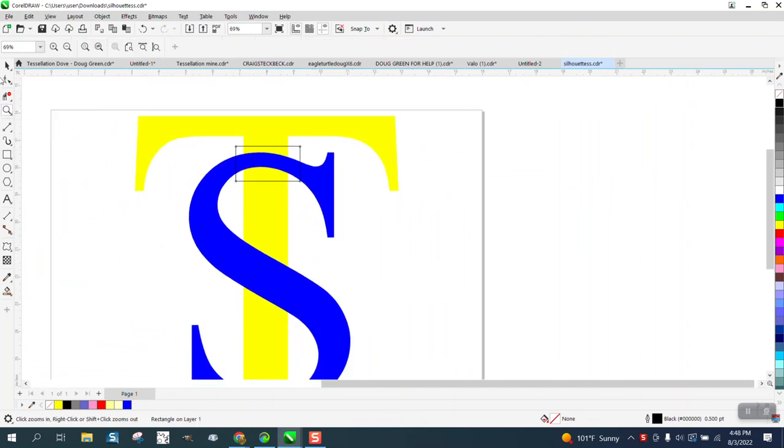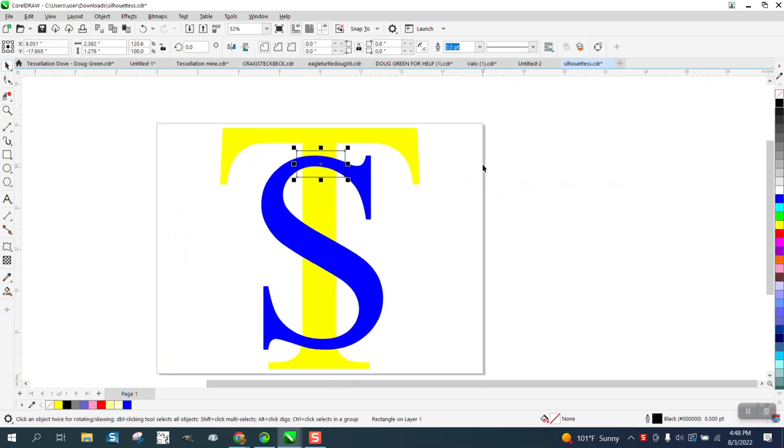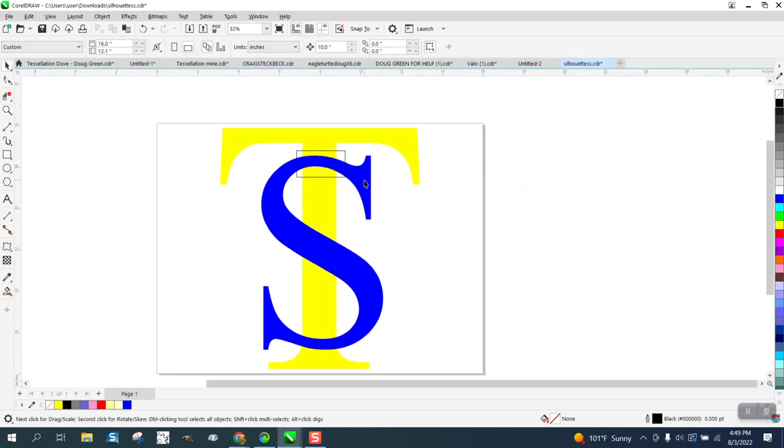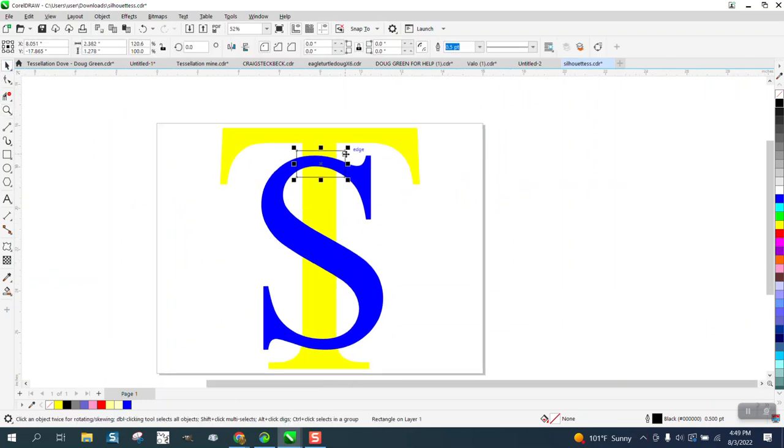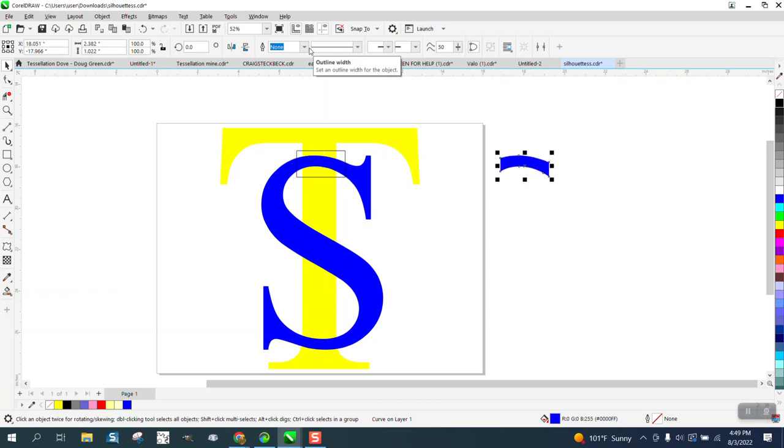You can actually do them both at the same time. Click on your rectangle, hold down the shift, and click on your top letter. Then go to intersect, and I'm going to move that over.